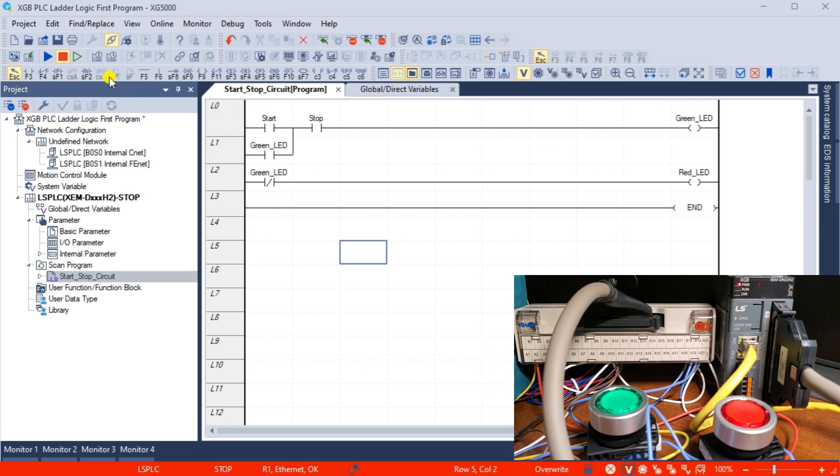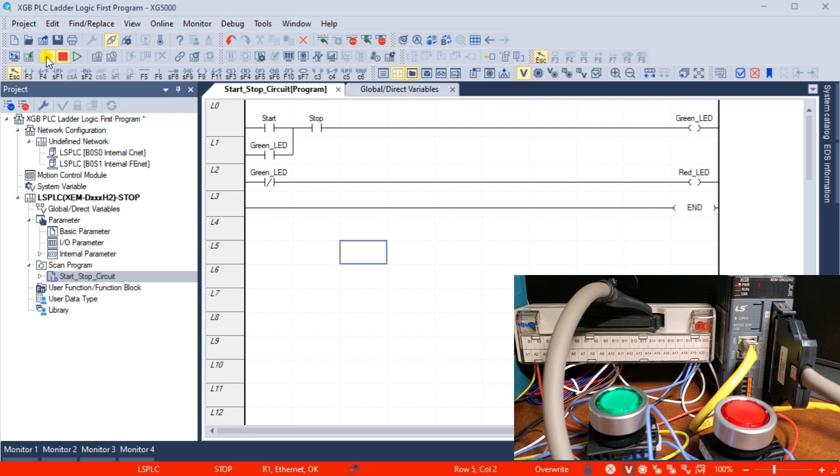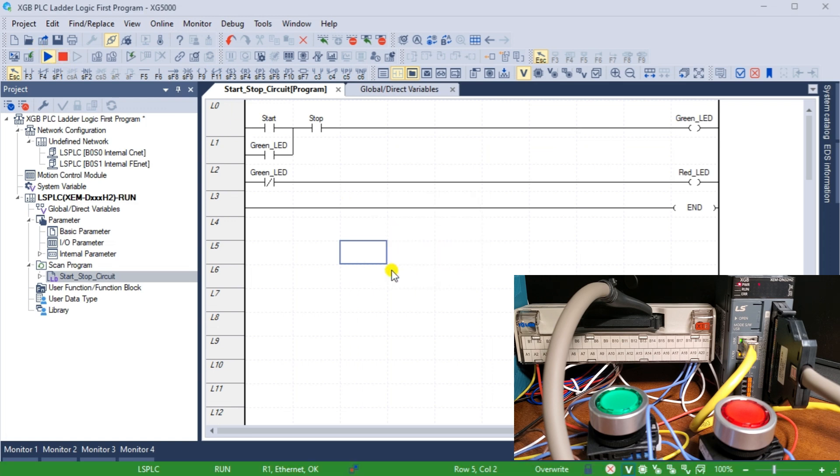Once connected to the PLC, change the controller's mode to run. This will execute our ladder logic diagram. Select the run icon on the main menu. A message will be displayed asking if you want to change the run mode. Select yes. Our program is now running.